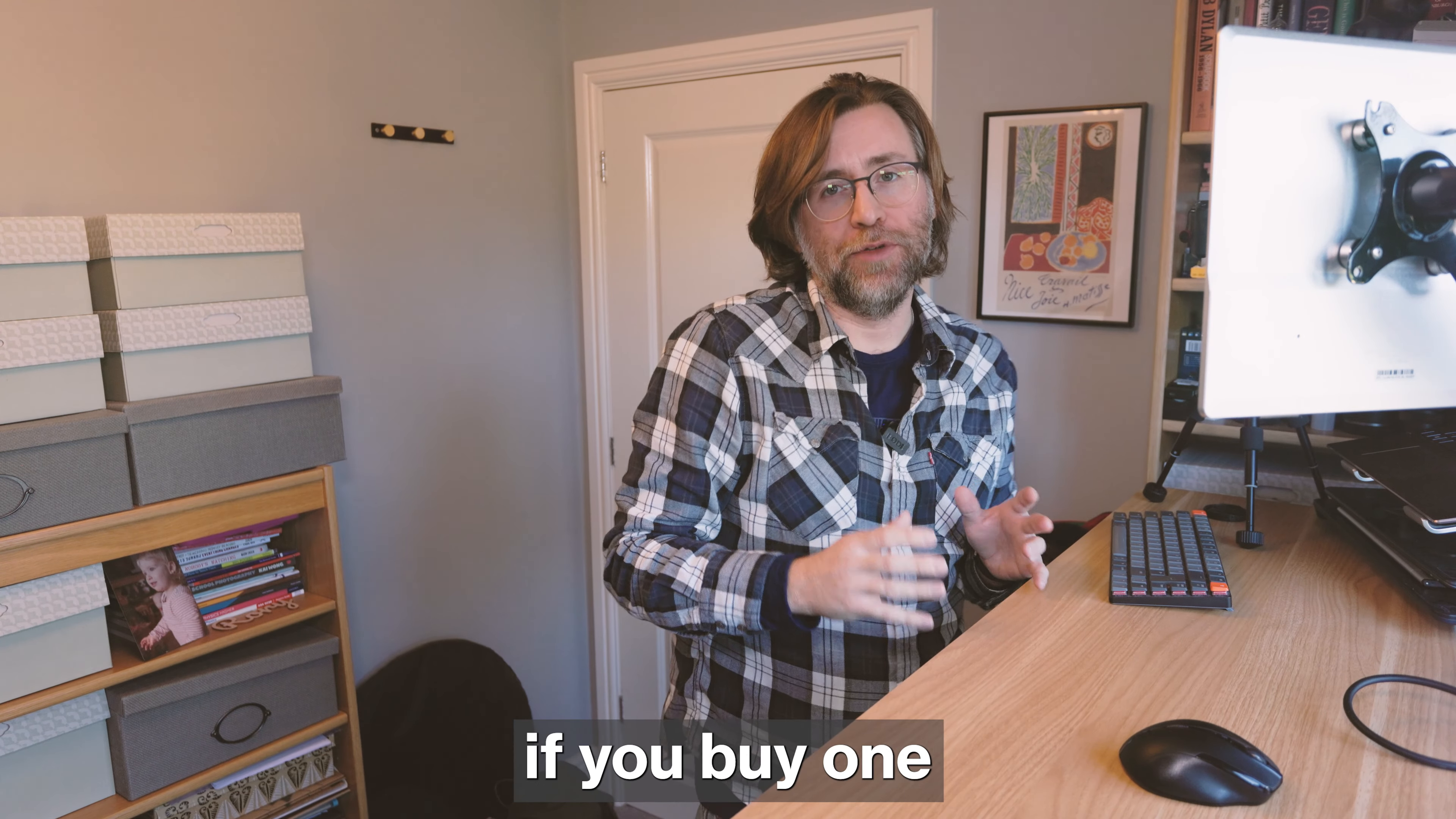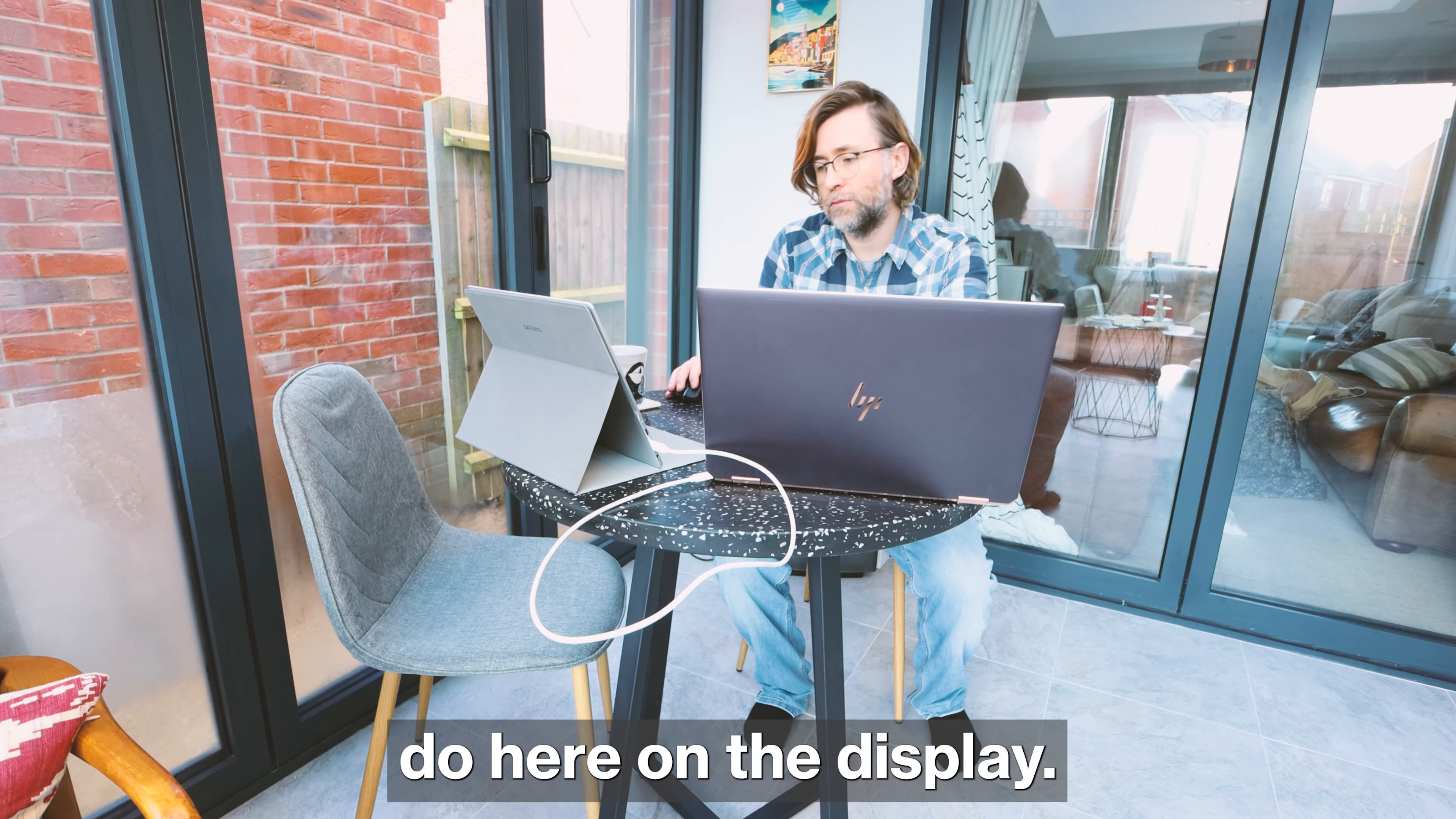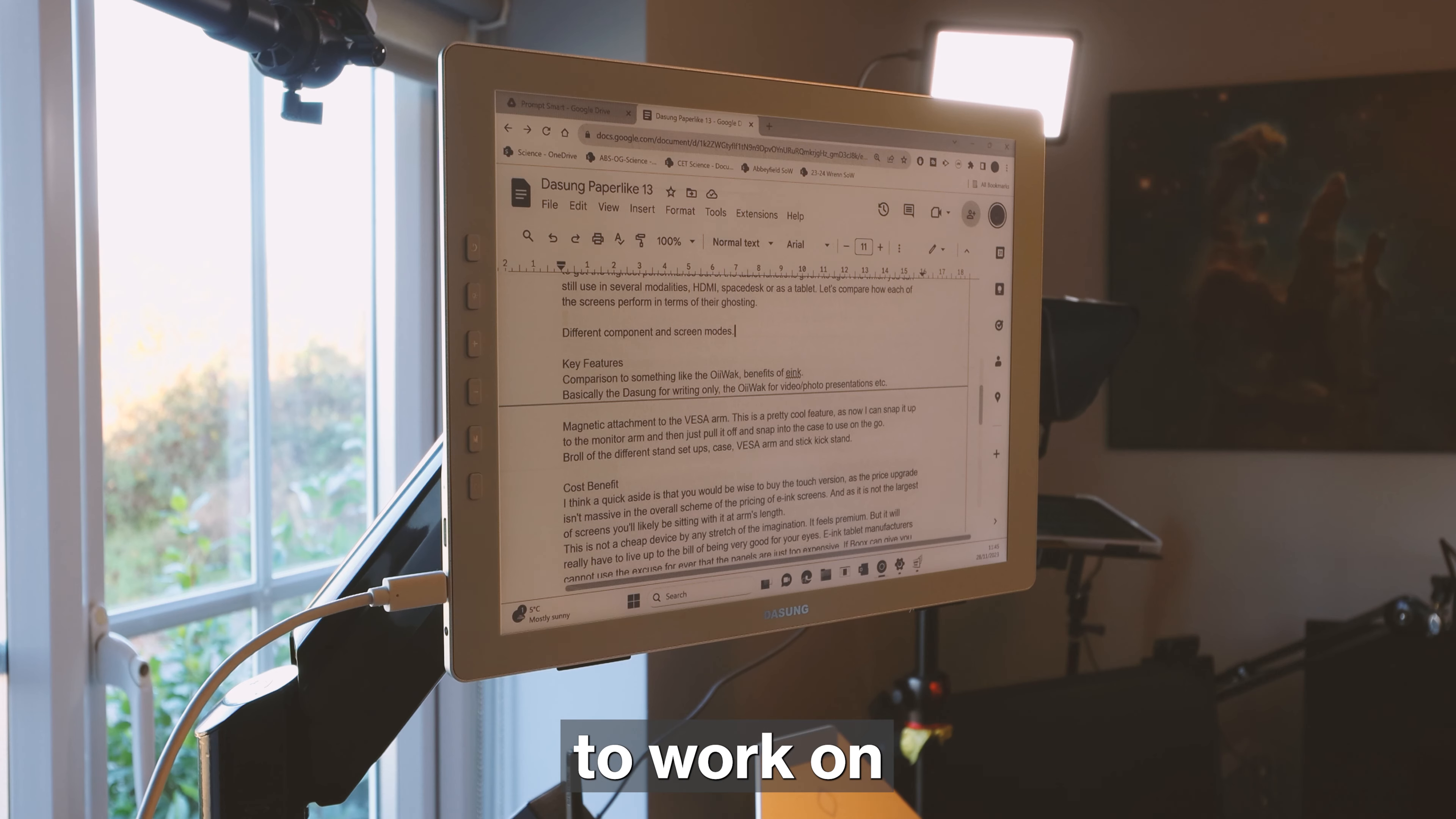Remember also if you buy one to be realistic about what you can and can't do on the display. In my unboxing video I looked at the letter they sent where they talked about being realistic about what you can and can't do on the display, and then you're going to have a really pleasurable time. It's a pleasurable place to work on your documents.